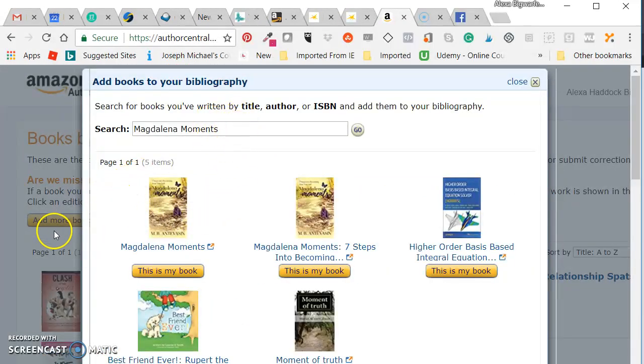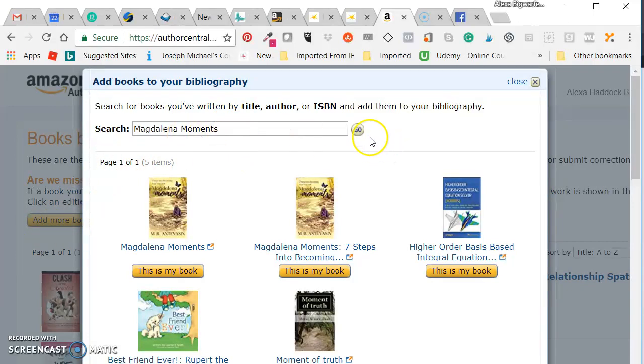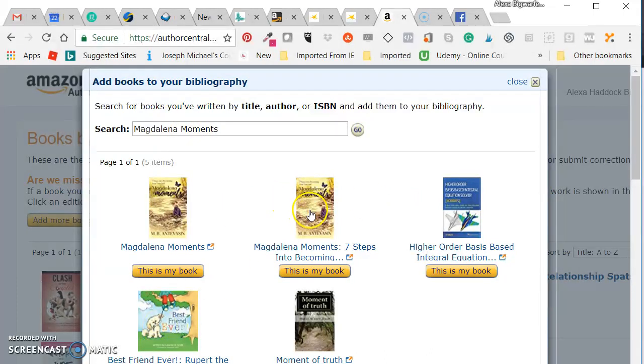So you're going to, it's working now, so we're going to add more books. I clicked on the title, I said go. It pulled up everything that had anything to do with Magdalena Moments.